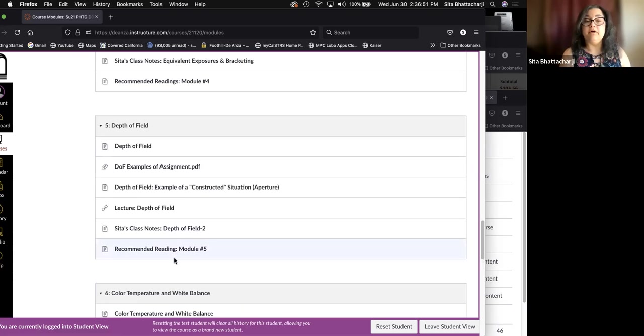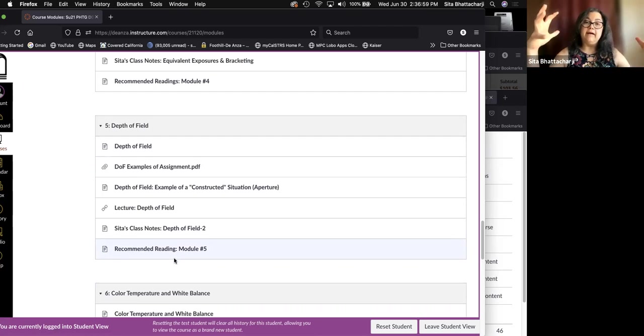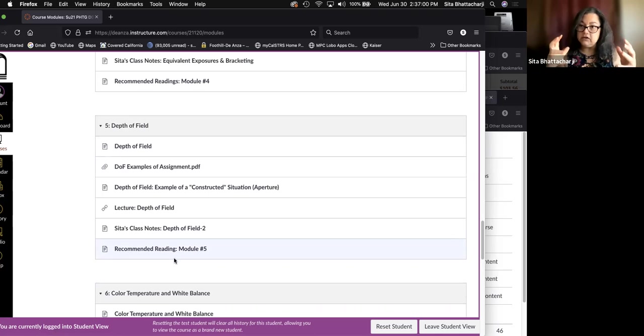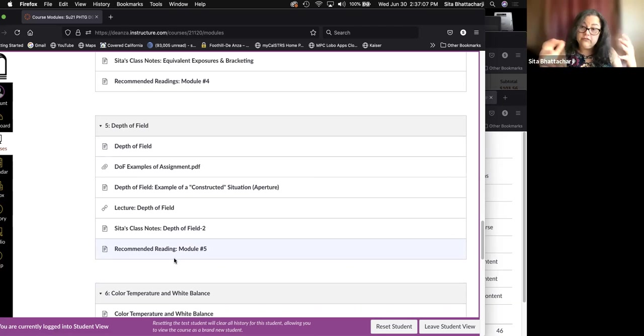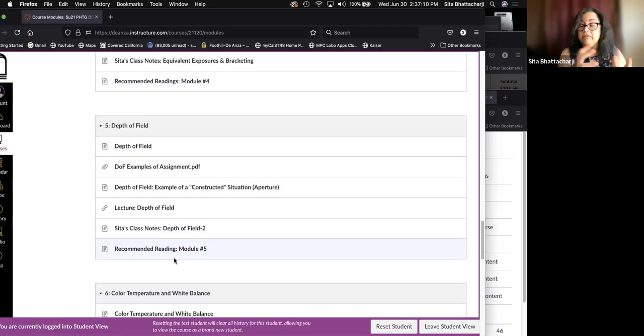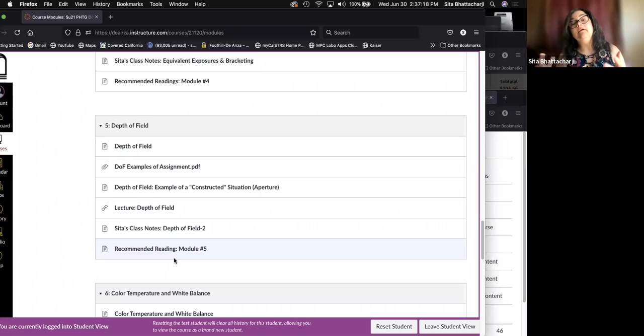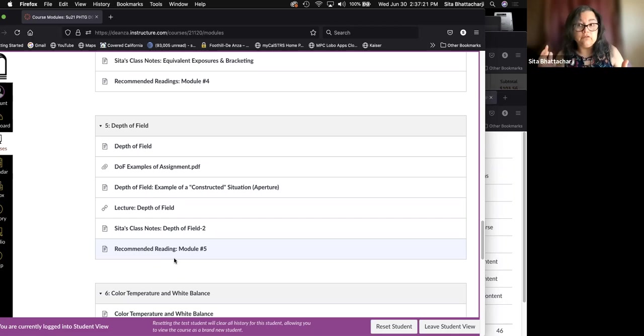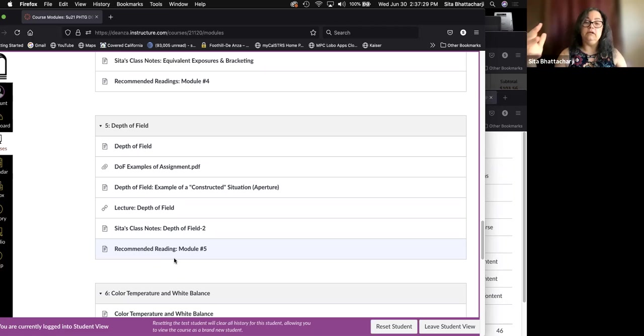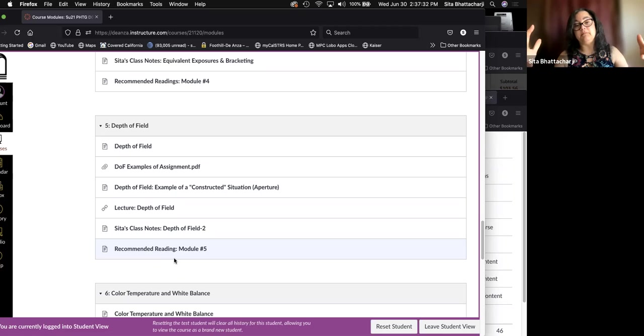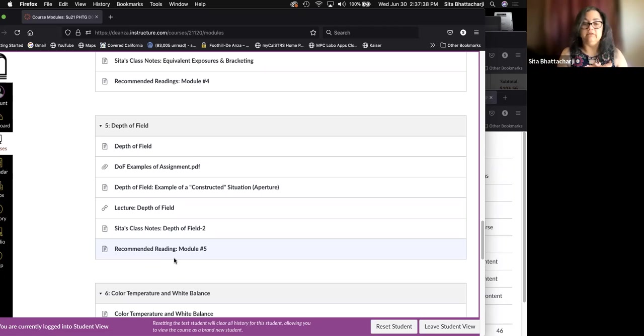And then the fifth module covers depth of field, which is the first assignment. And you need to have the information from the first four modules in order to understand depth of field and specifically to understand how to make the changes that you need to do for depth of field and following that, how to actually do the assignment.